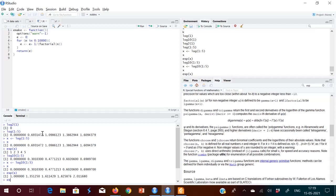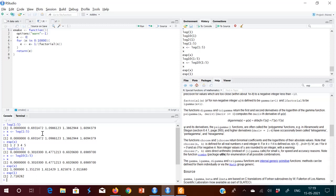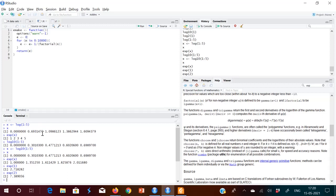Suppose you give exp(1) — you get 2.71828. So exp(1) means something raised to 1, and that something is 2.71828. This is the value of Euler's constant E. The exp function always computes 2.718282 raised to whatever value you give it.